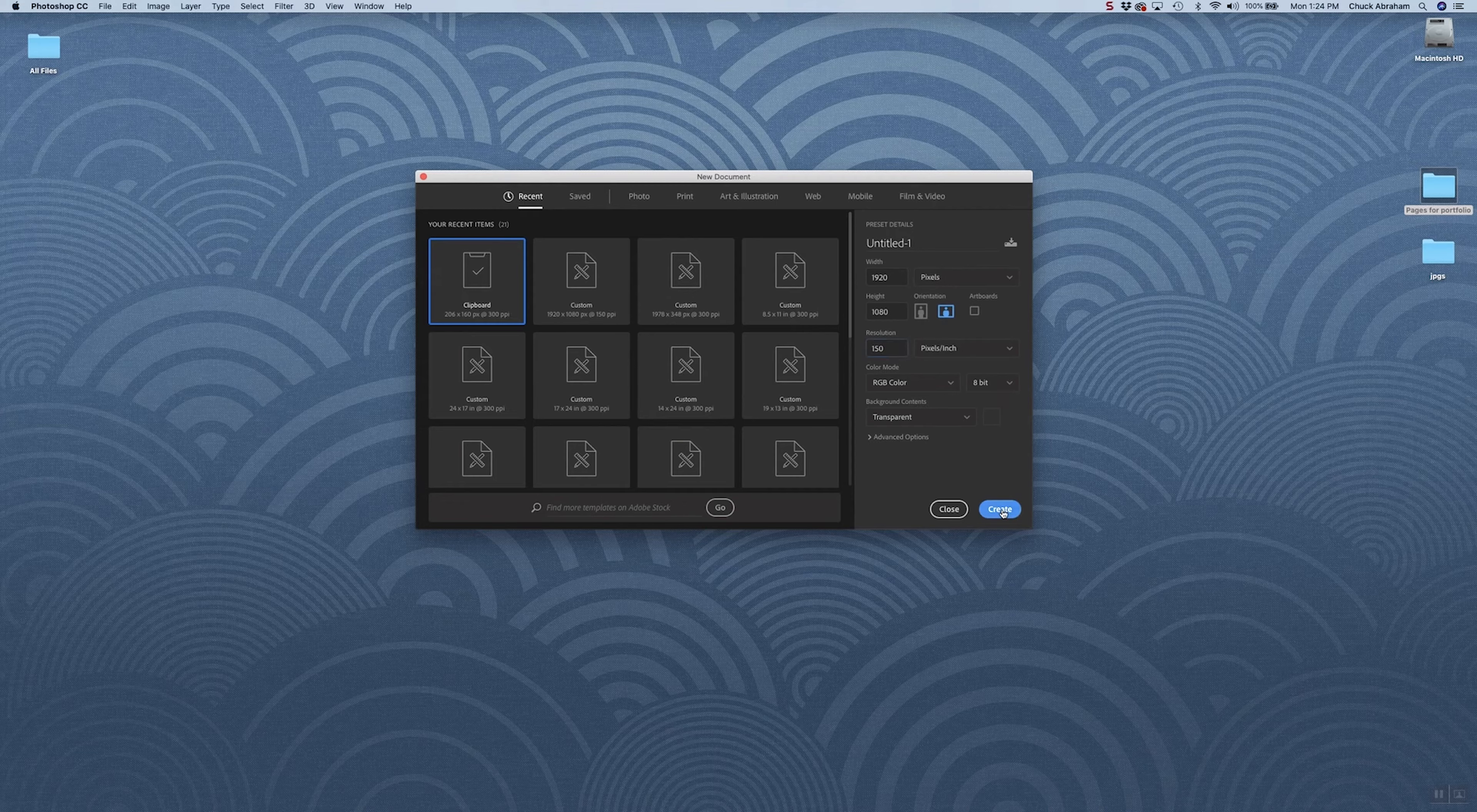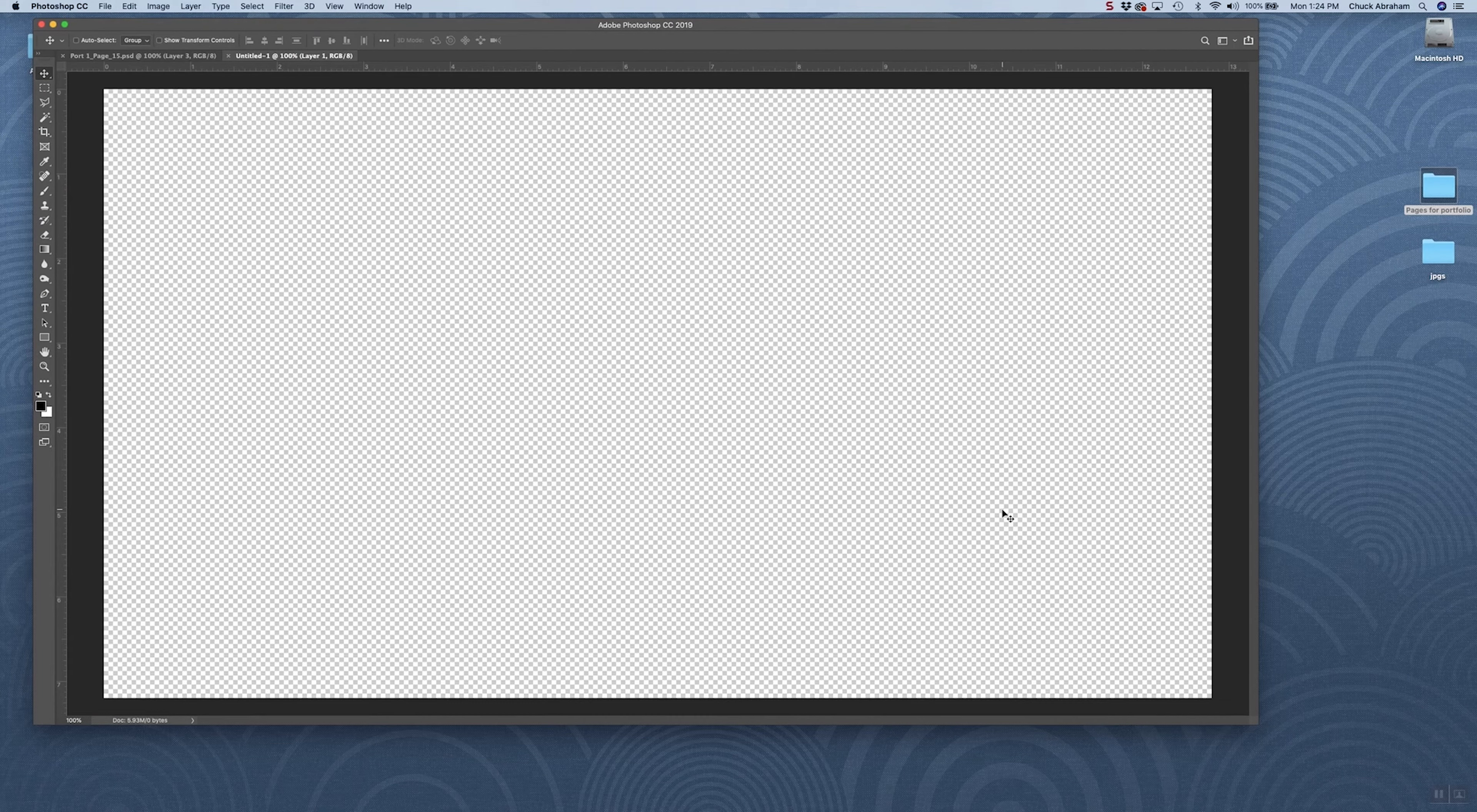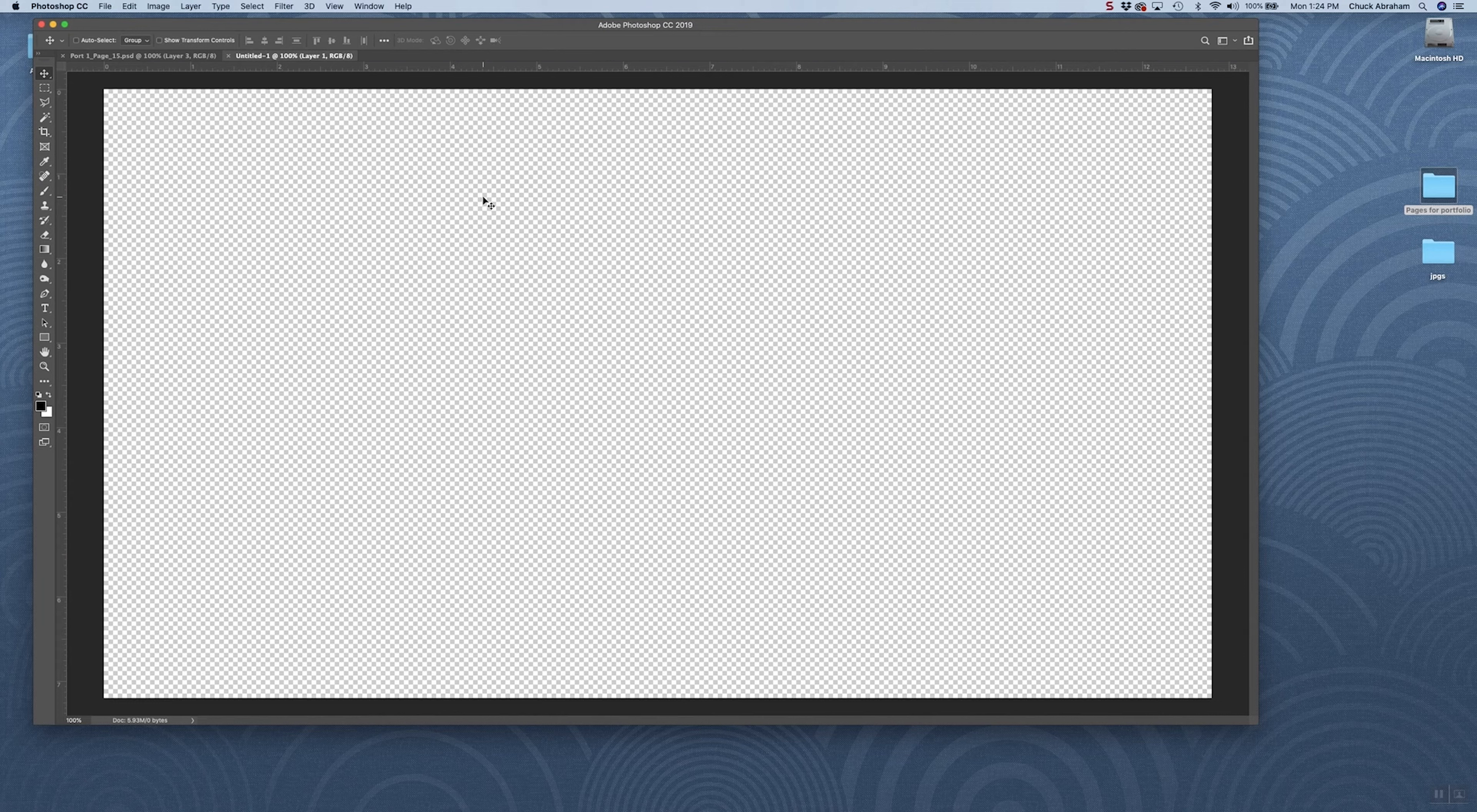You can keep the color mode at RGB. That will work fine for this presentation. Once you have that set, we're going to hit create, and that's going to give us our standard horizontal format here to work with. You can do this as either portrait or vertical, but we typically like to see these in a horizontal format.